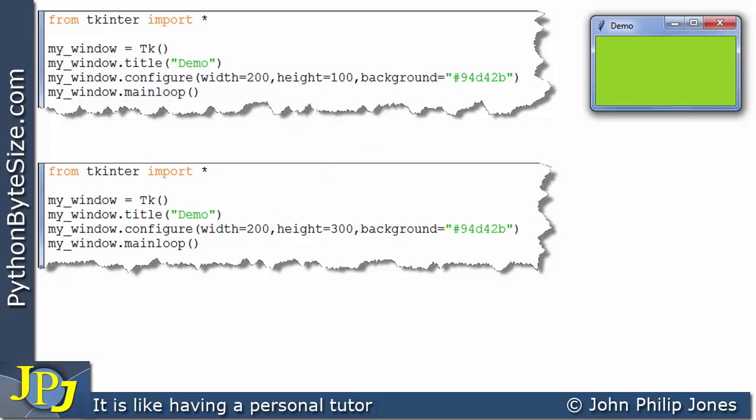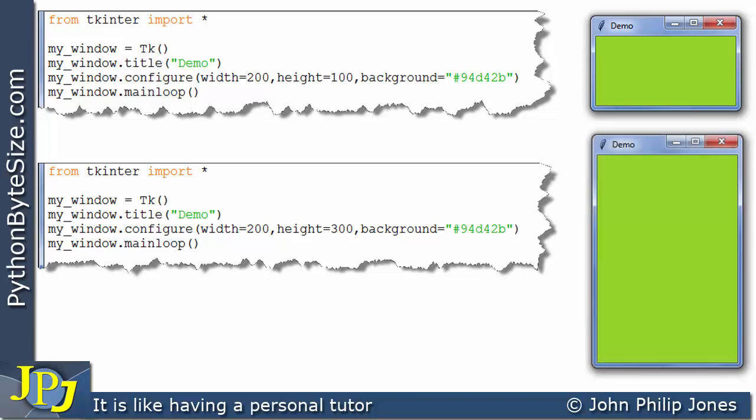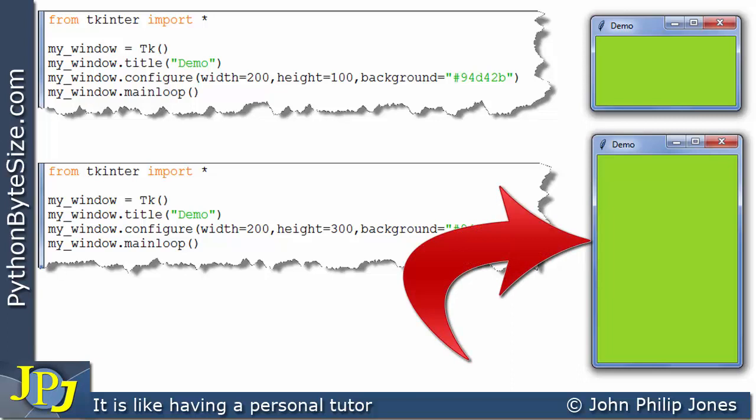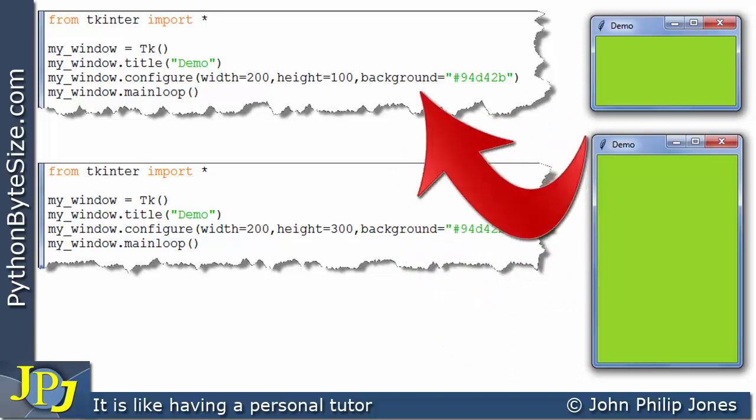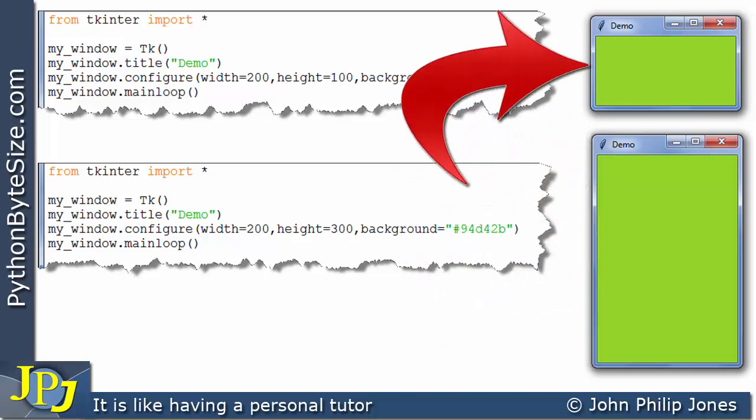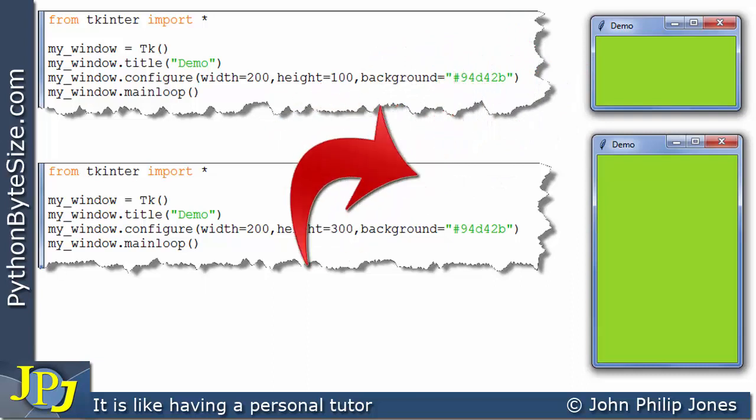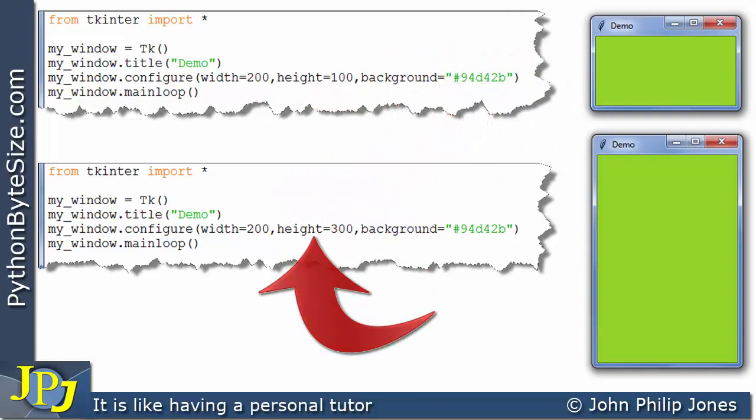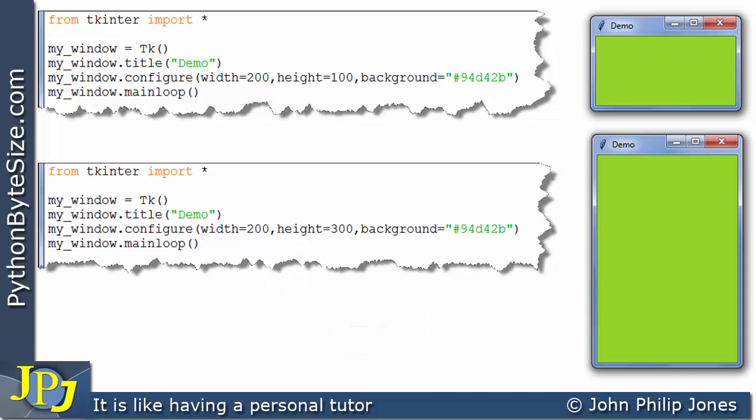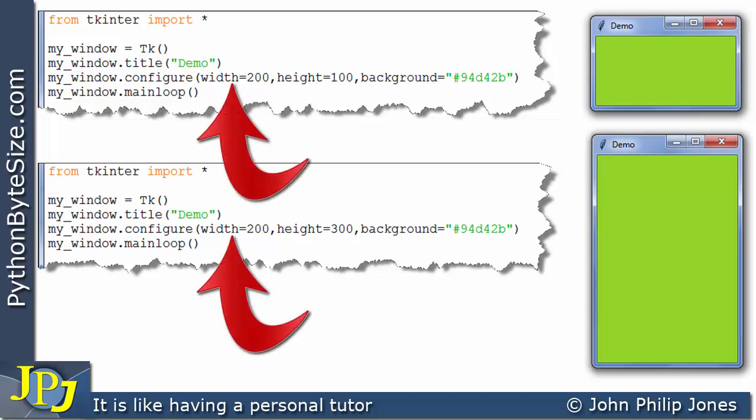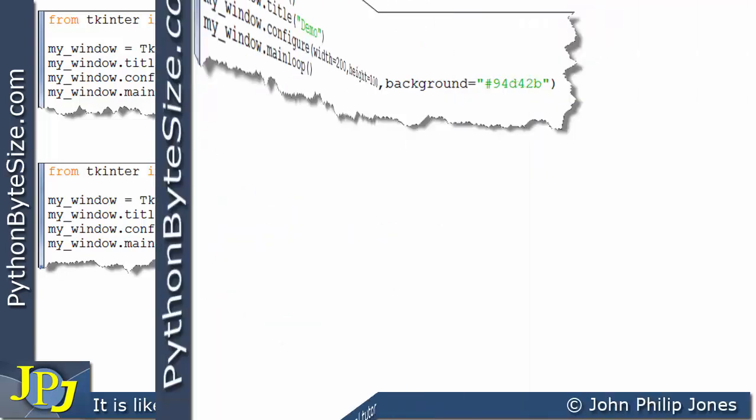So when this program executes, this is what you get. You can clearly see that the height of this window is much bigger than the height of this one, and it should be because I've gone from setting the height to 100 to 300. But if you look carefully, you can see the width is the same, which again it should be because in both cases the width has been set to 200.